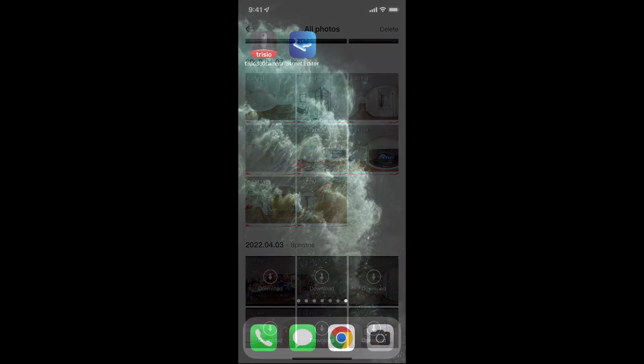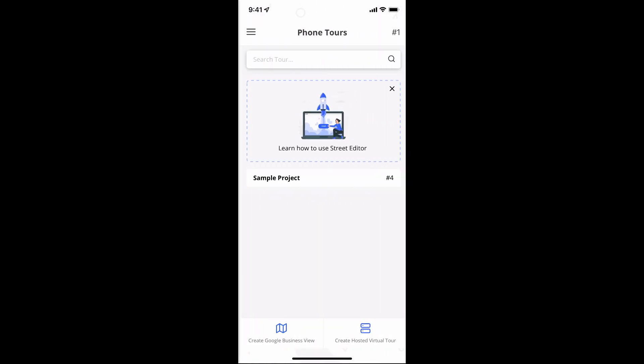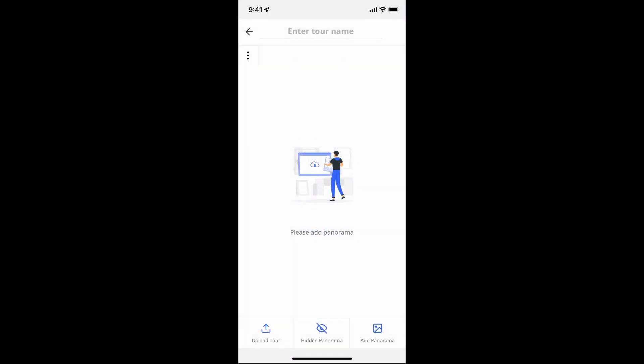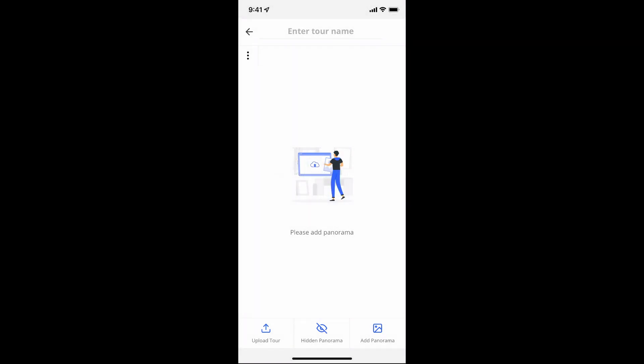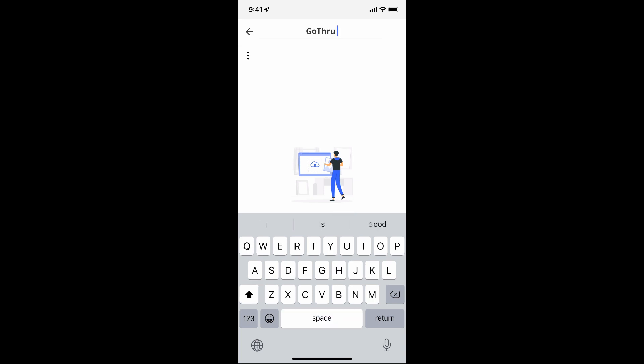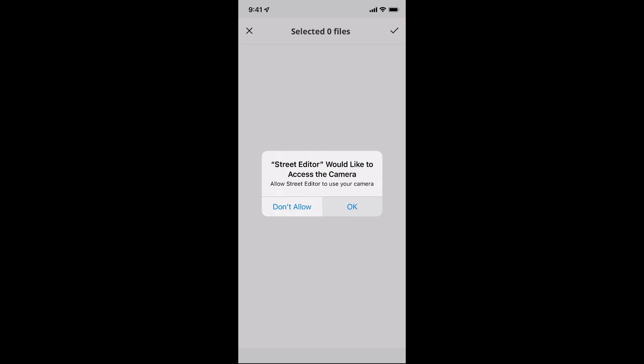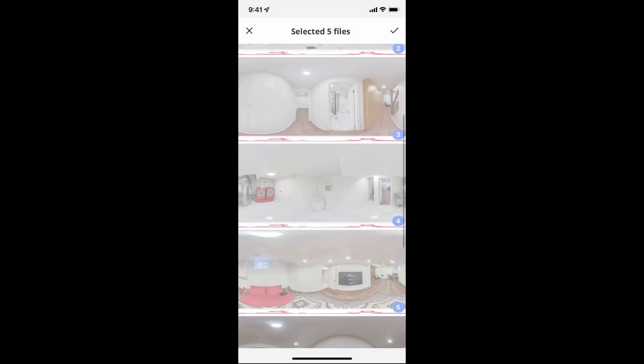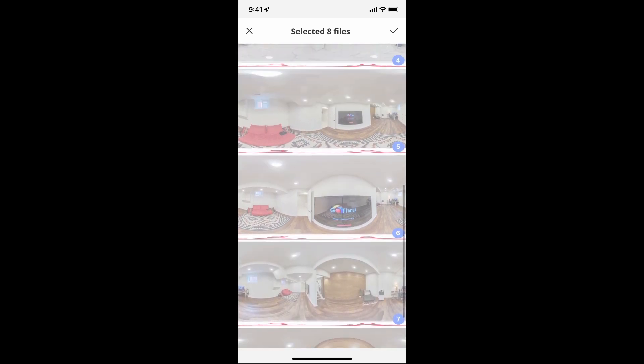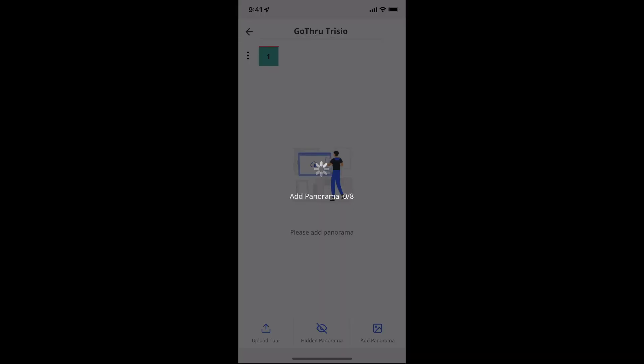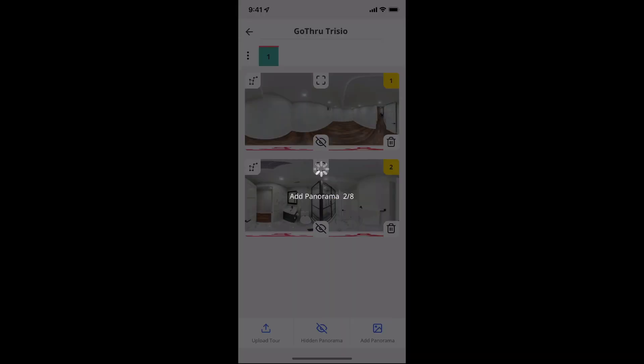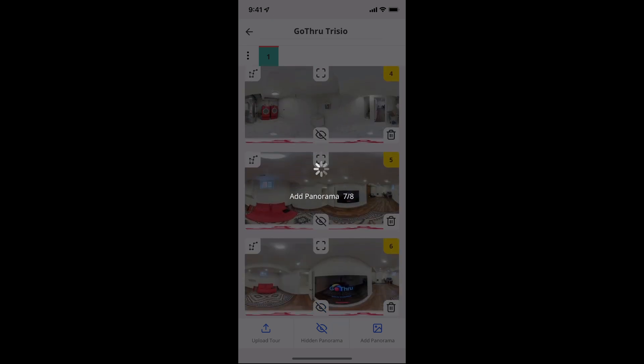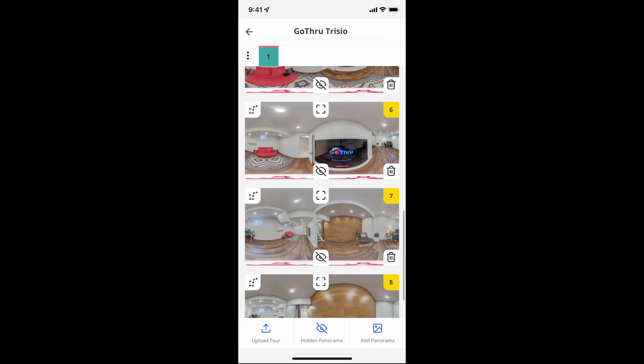And now we're gonna open Street Editor app. Street Editor is the GoThru mobile app for connecting panoramas. And here we just create a new project and type in the name of the tour, and then select all the panoramas and start adding them to the tour that we have on the mobile phone. And now all the images have been imported into the app.